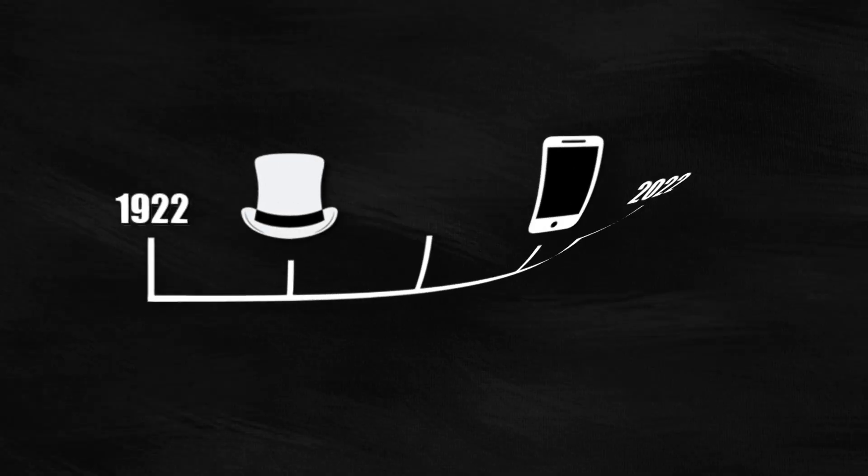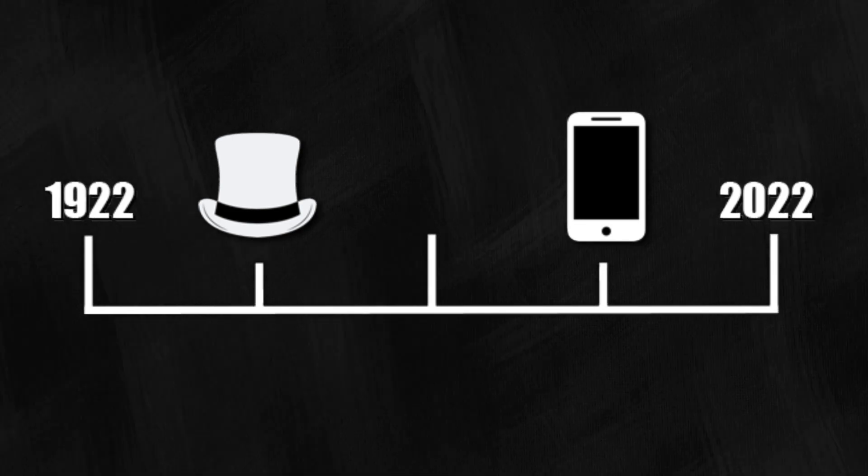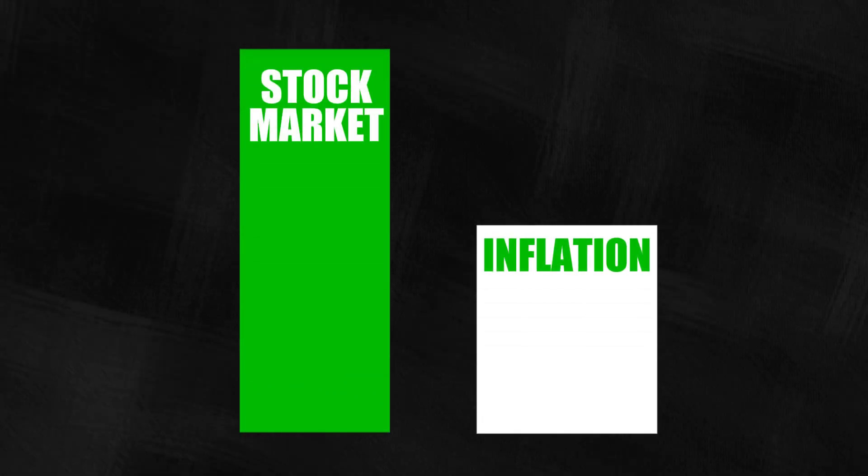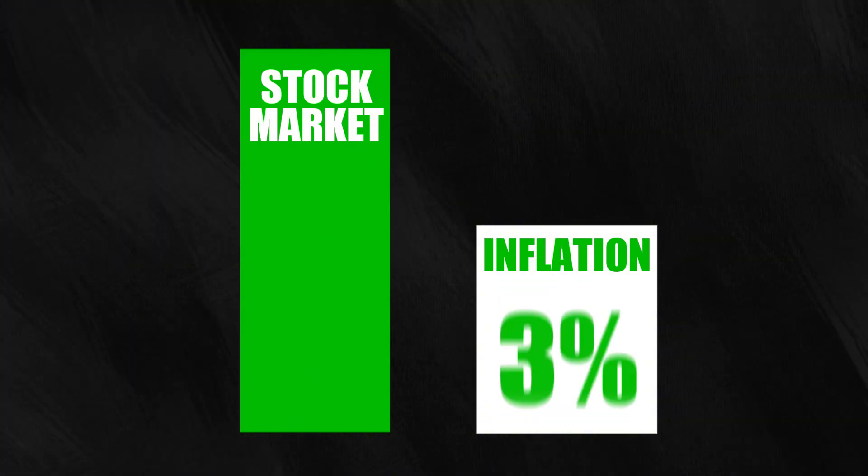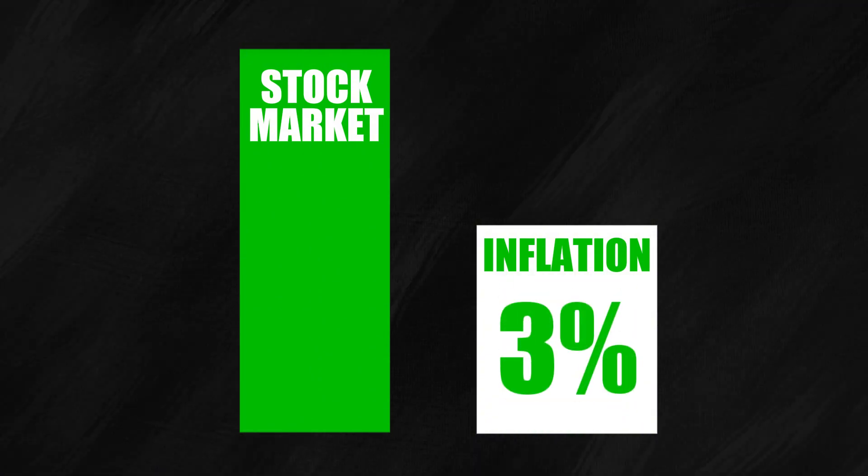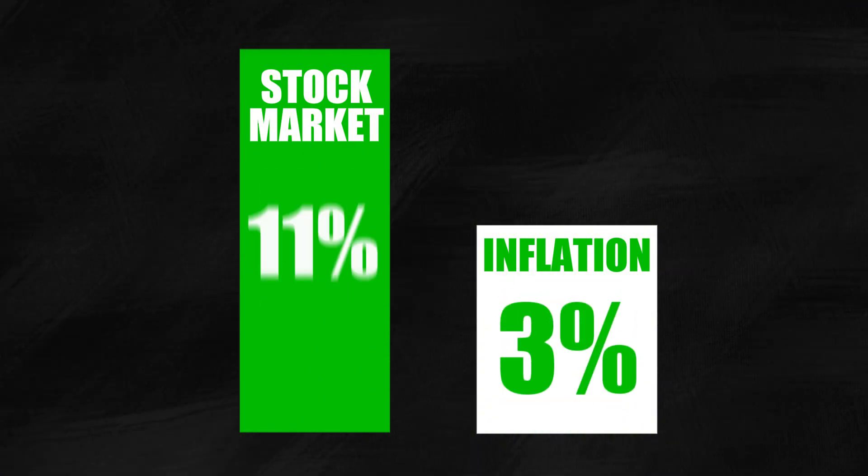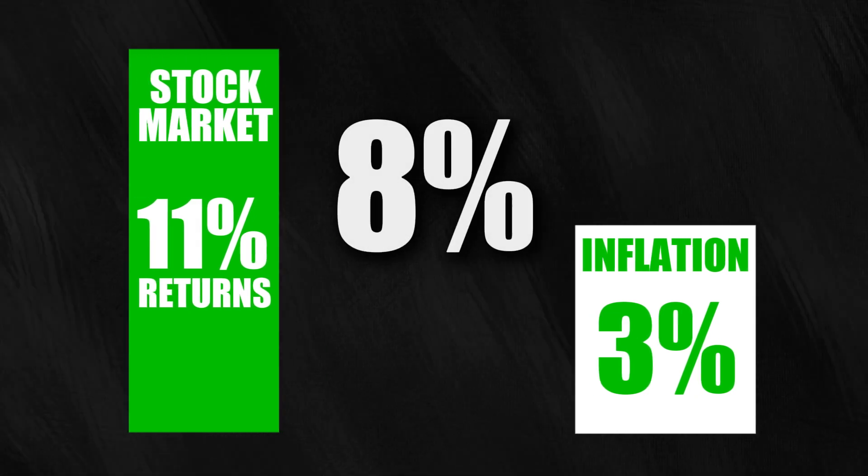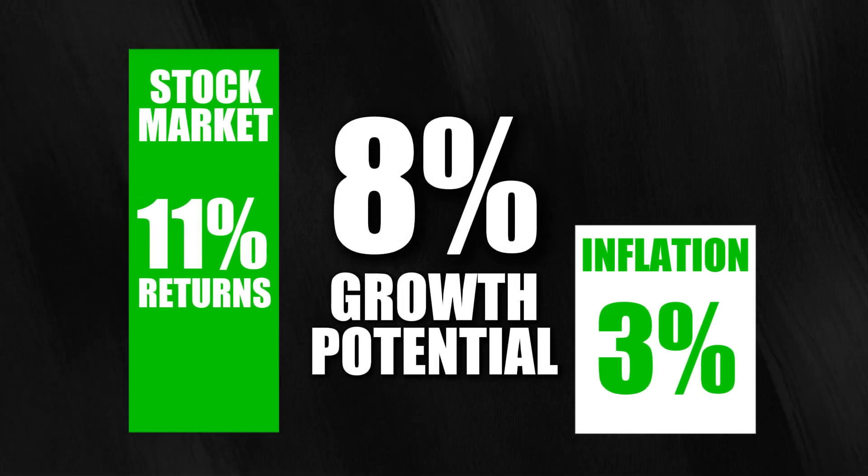Here's the deal. Over the past 100 years, the stock market has consistently outperformed inflation. While inflation averages around 3%, the U.S. stock market returns about 11% annually. That's 8% more growth than inflation.